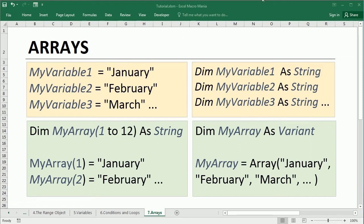See this example here. We have a variable to store each month of the year. So variable 1 is January, variable 2 is February, and so on. So that would take 12 variables to store each month. We can store all 12 months in just one array.